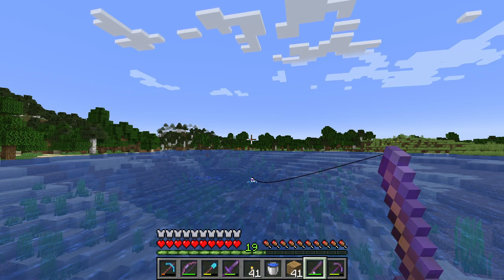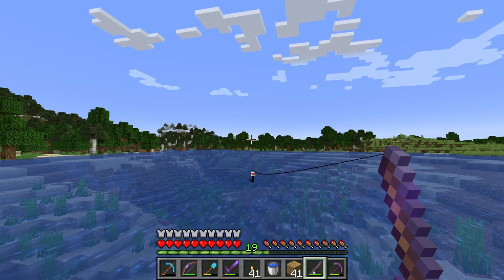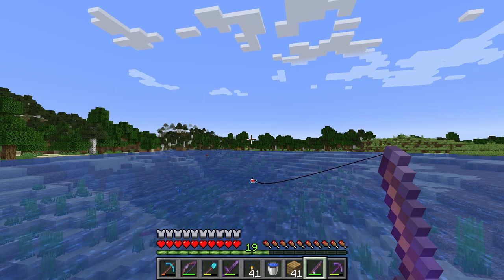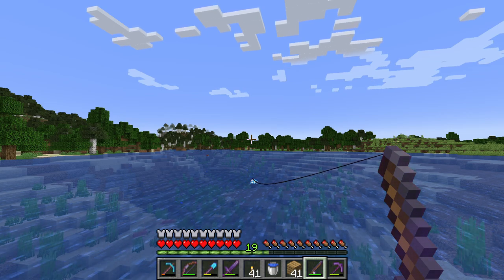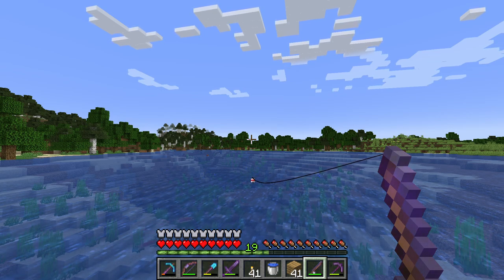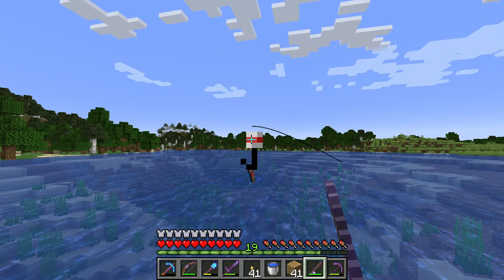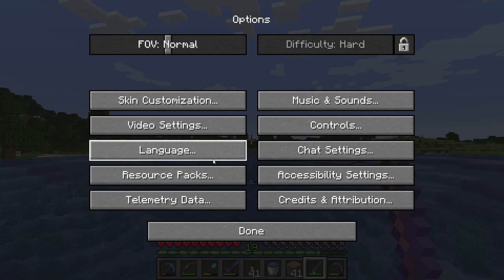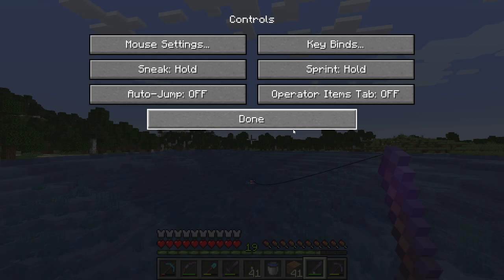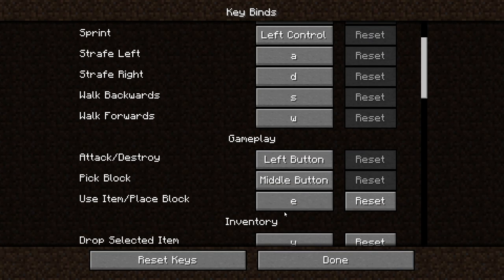If you press the button twice in quick succession, you will immediately throw it out as soon as you pull in the fish. So all you do is double click the keyboard button over and over until you have caught every fish in your world.